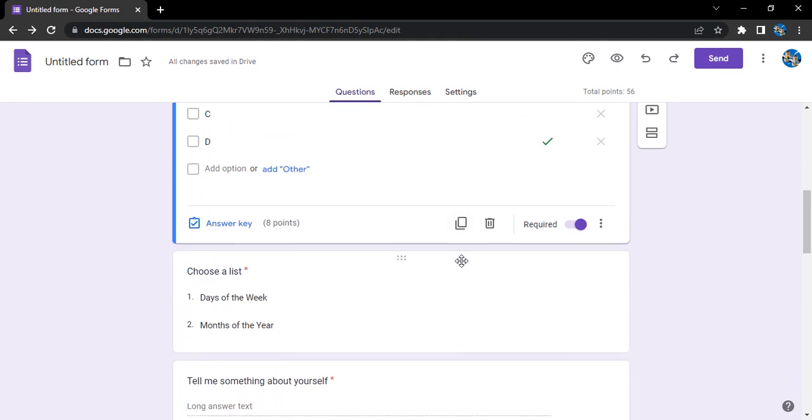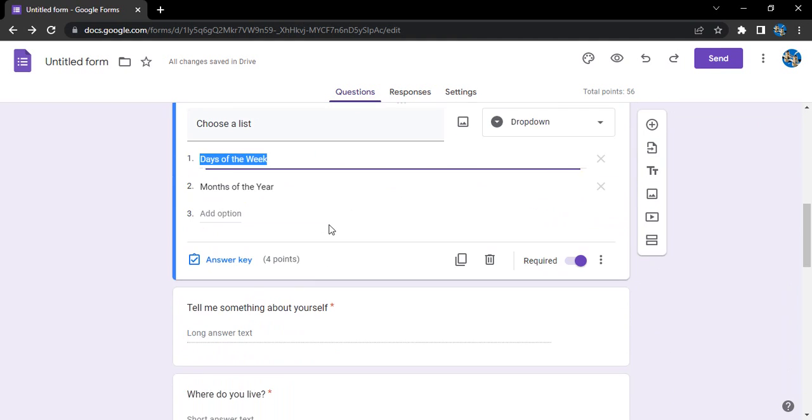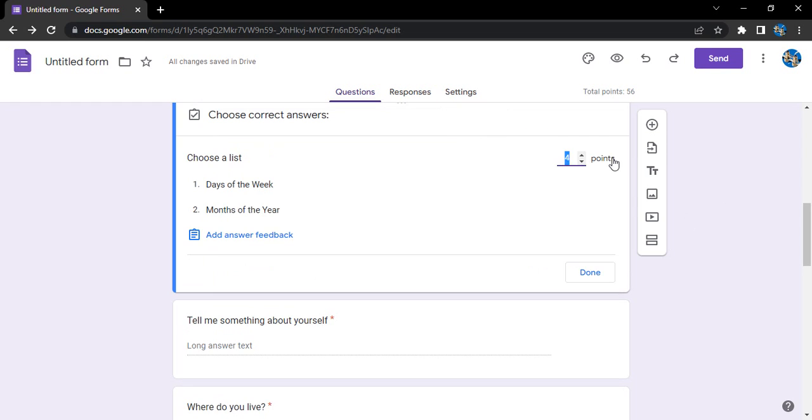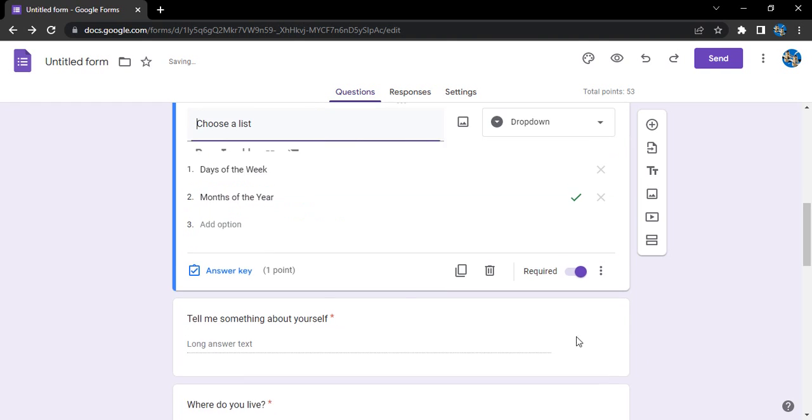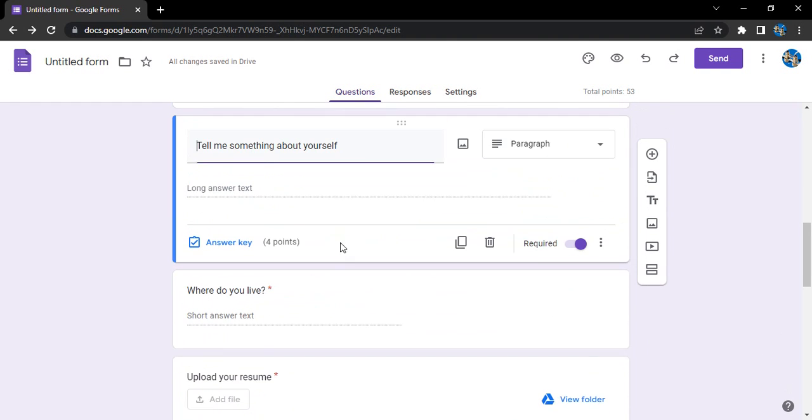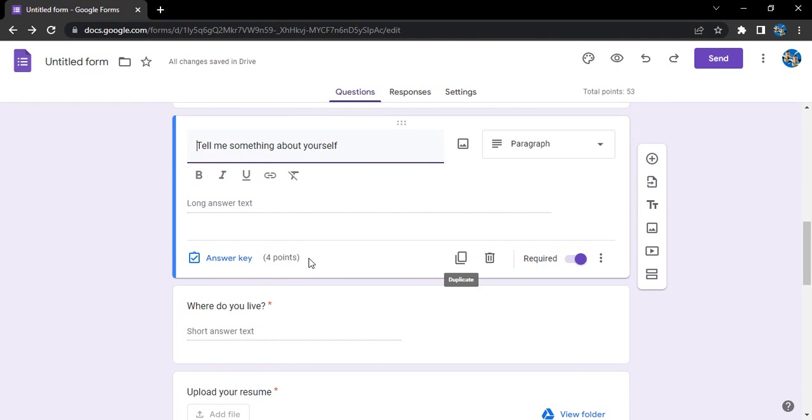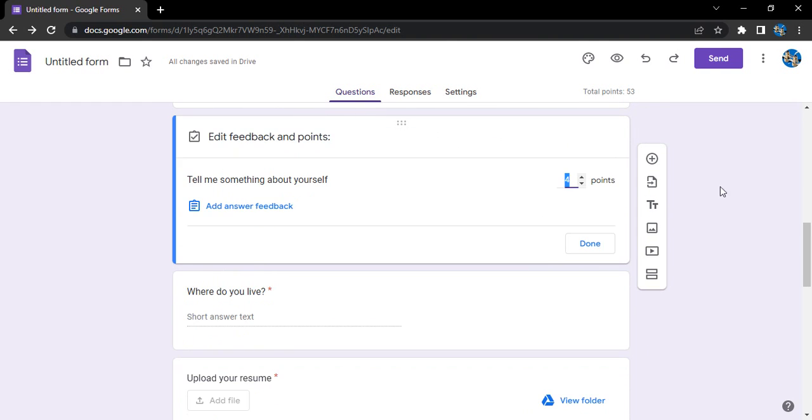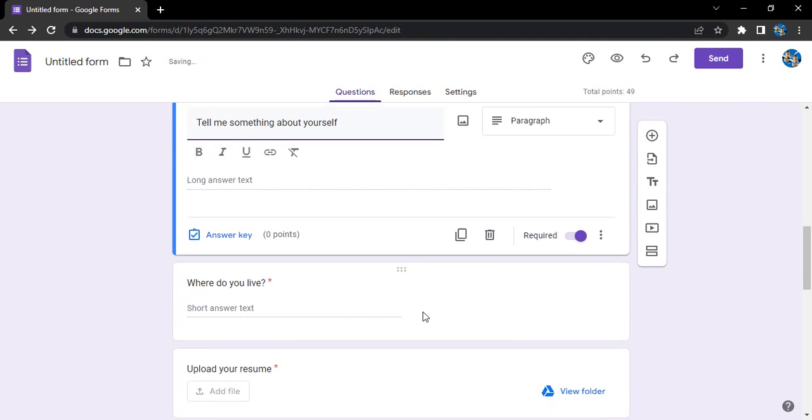Now this one, let's say this one I want to reduce to probably a one pointer. So no feedback. Tell me something about yourself - that's a zero pointer. Whatever they want to tell, I'm happy with it.